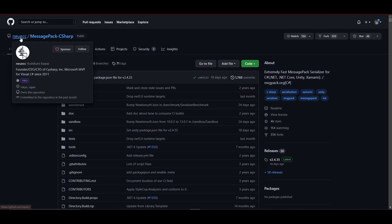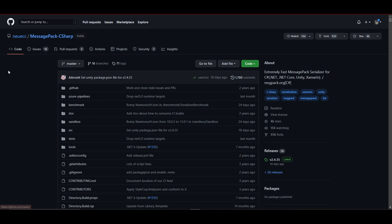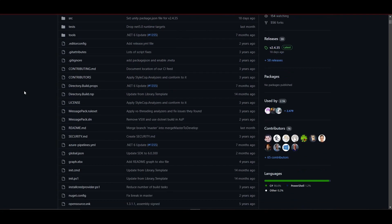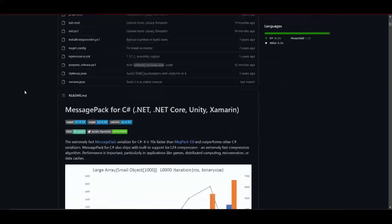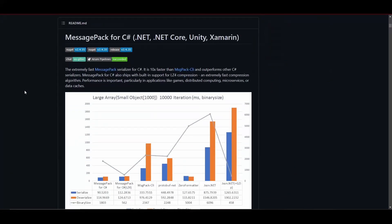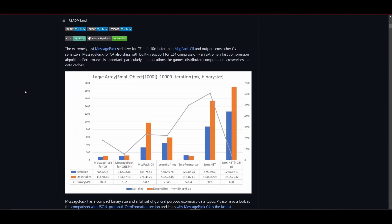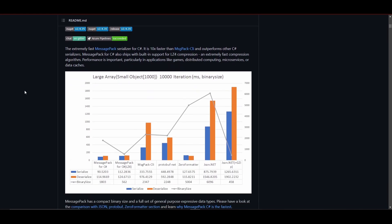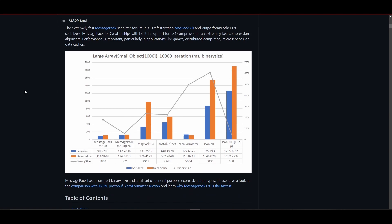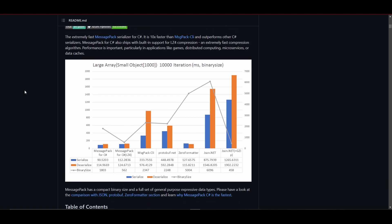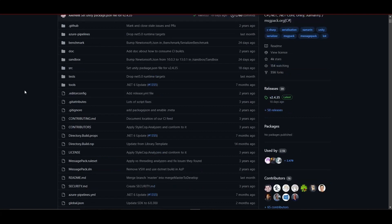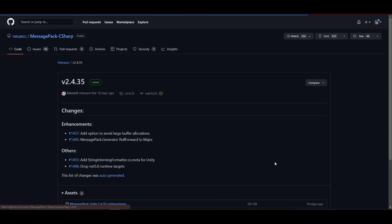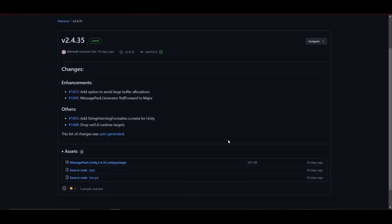You just download the Unity package from here and import it. It shows how fast it is - apparently faster than all these other packages. I haven't tested it myself, but it was really easy to implement. Just go into the releases and download the Unity package.